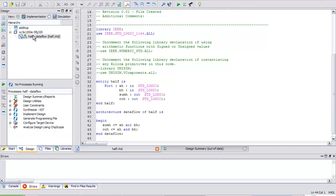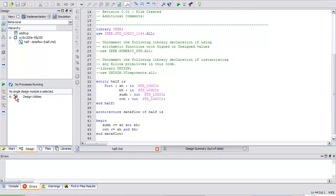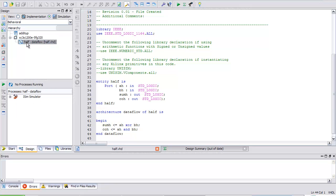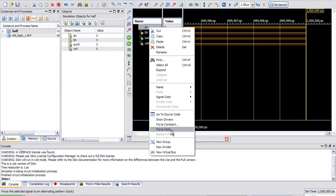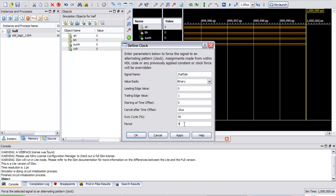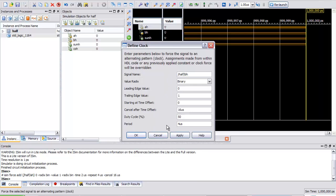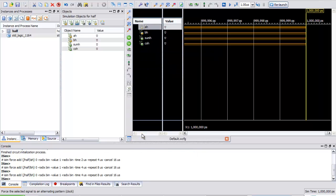Let's go ahead and write into a simulation of it. The radio button — I'm going to go to simulation. Notice how the design window changes. I'll go ahead and simulate the behavioral model; iSIM will come up. I'm going to force a clock on AH, do it a couple times, do this BH, apply. Go ahead and run that for 16 microseconds.